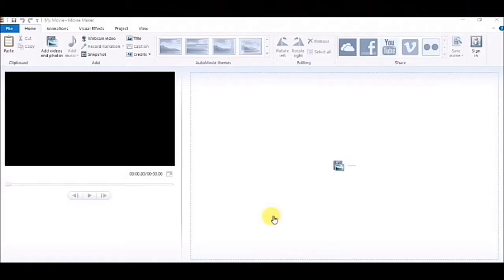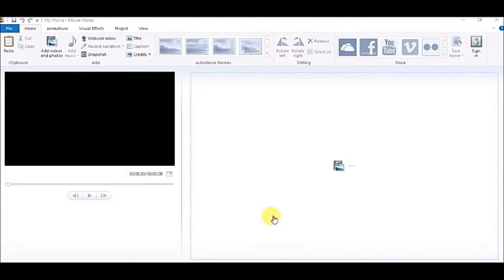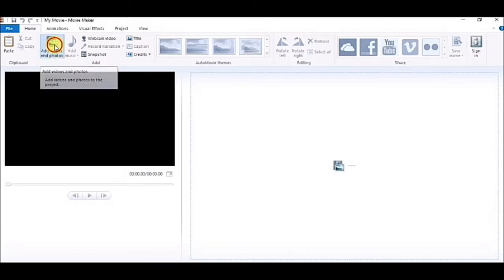Hello friends, today I will be telling you about a very beautiful application, Windows Movie Maker. Through this application we can create our own video or audio. I will be creating a video as a demo. To add any video, I will be clicking on add photos and videos.